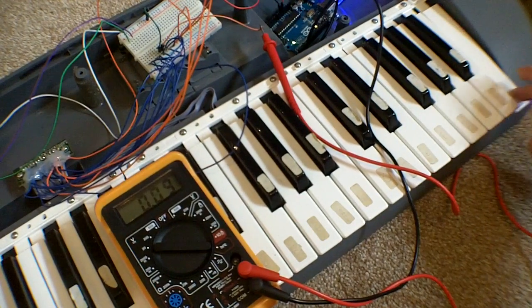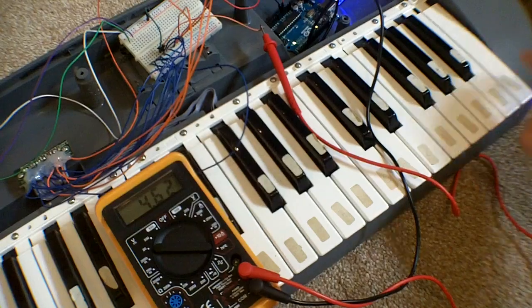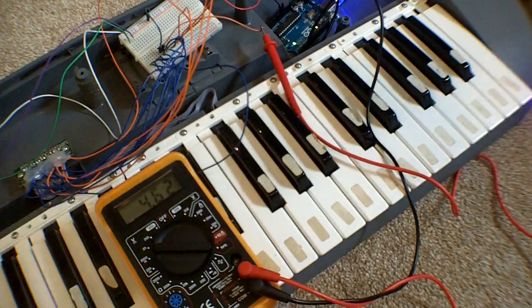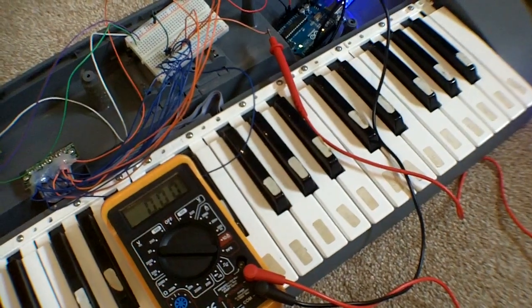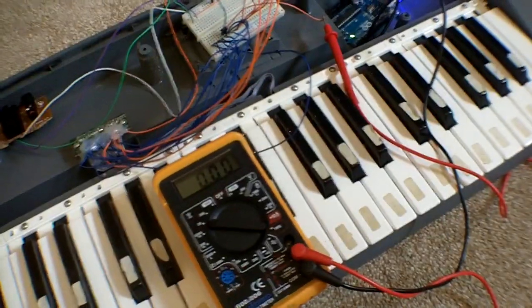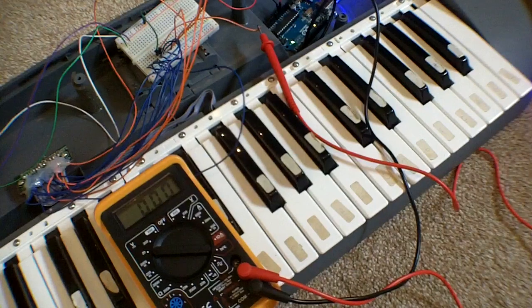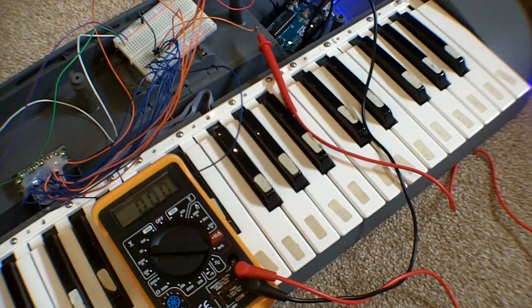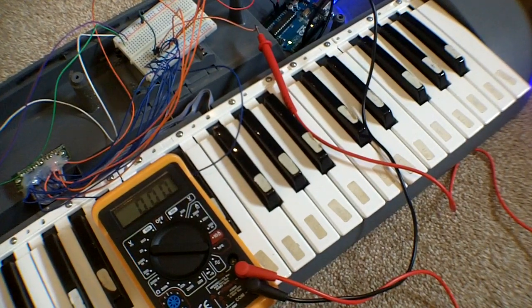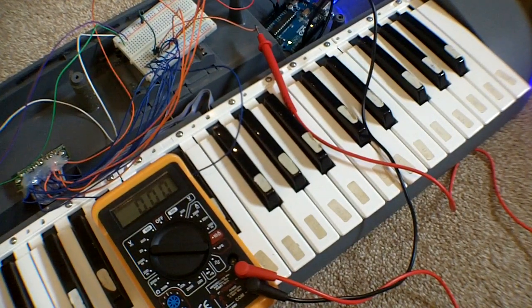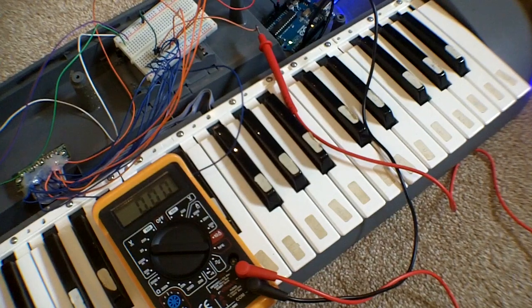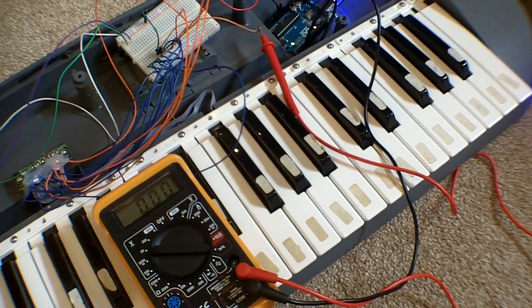That's basically how you work out how the keys work. It's very common. It's called a scan matrix, and that's basically the way that, as far as I know, all keypads work.